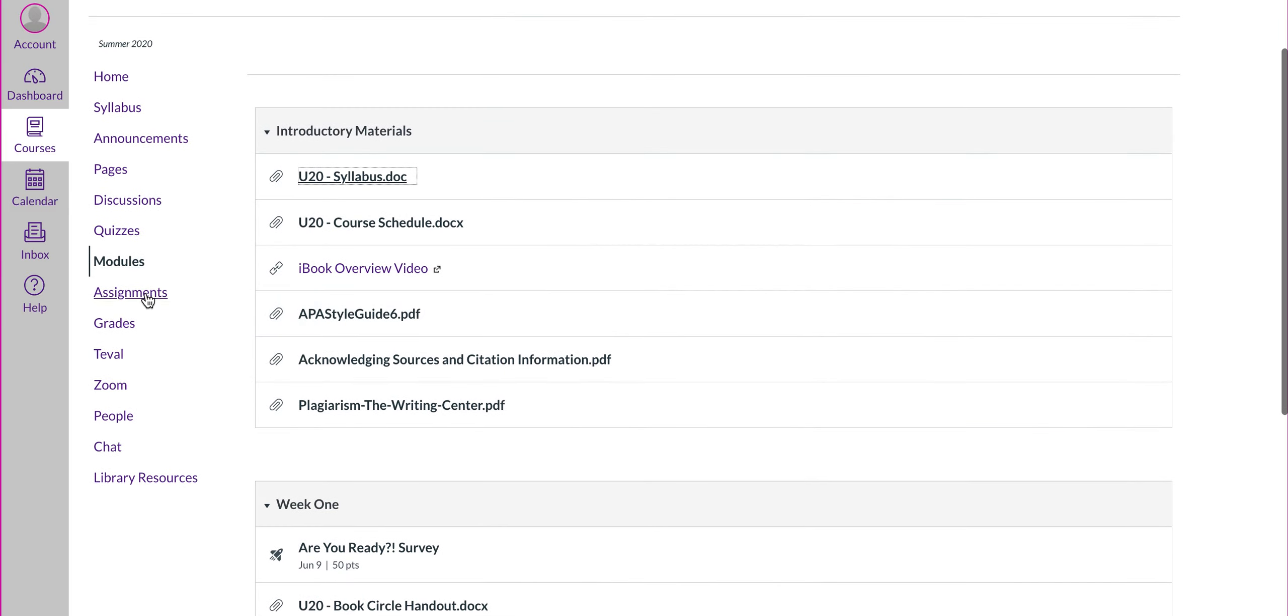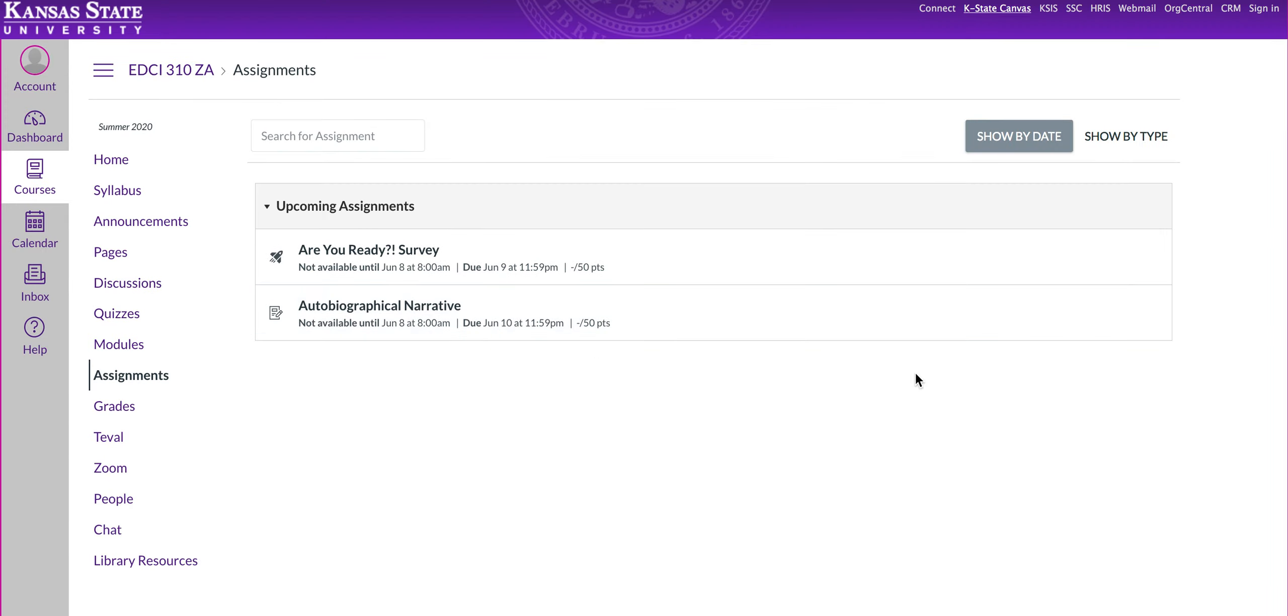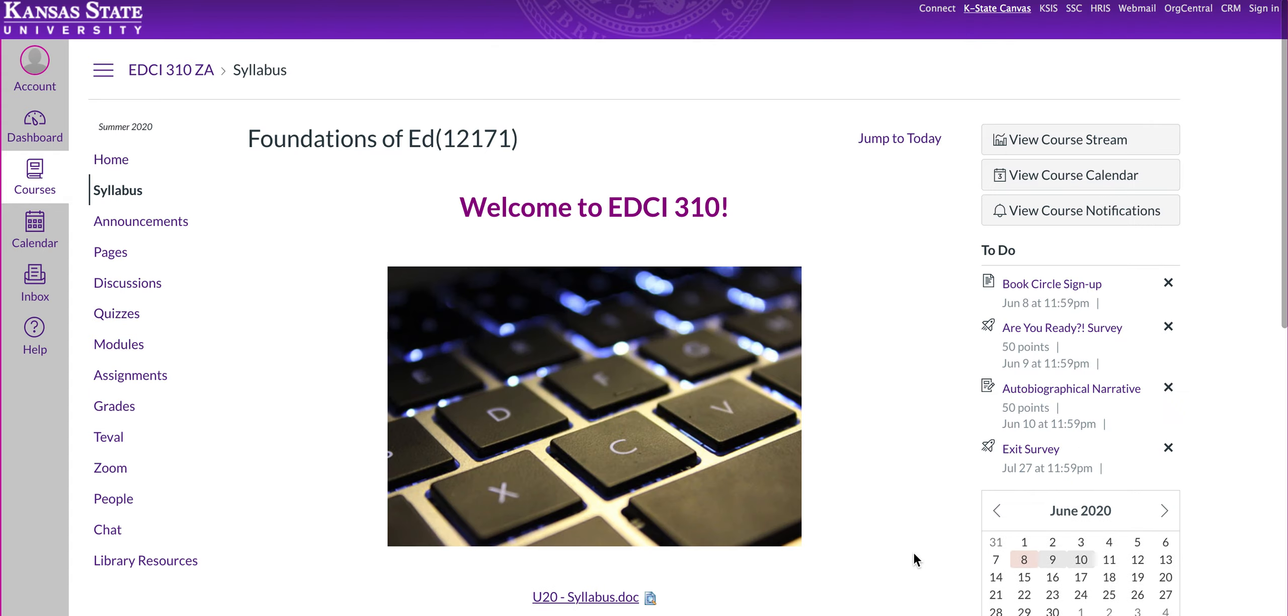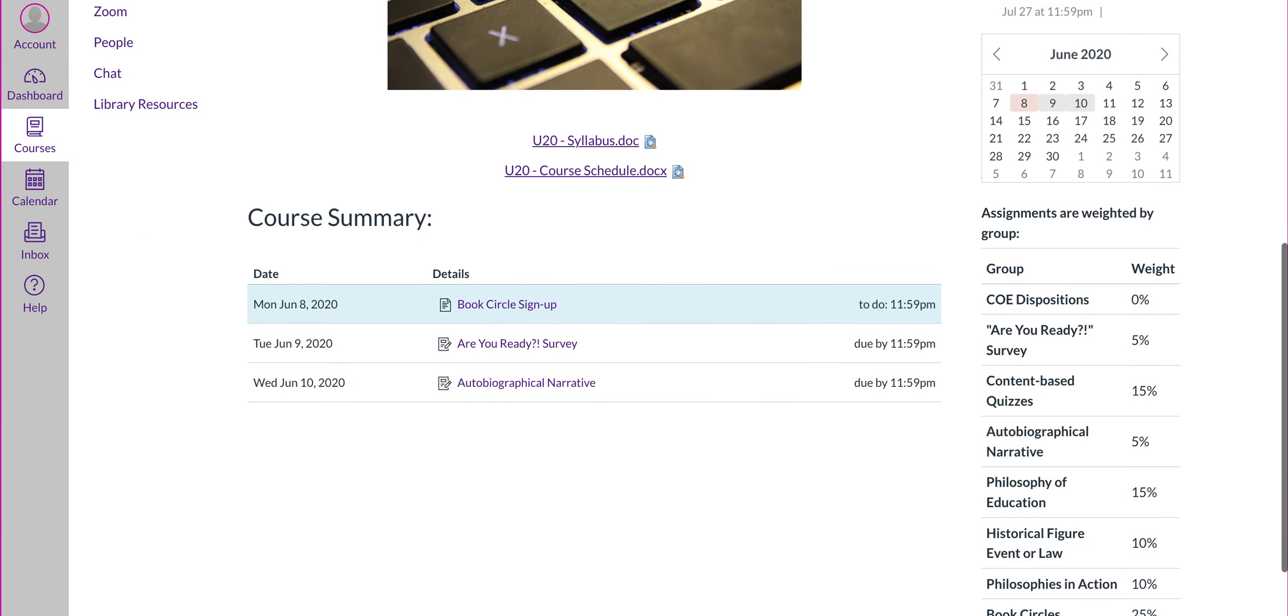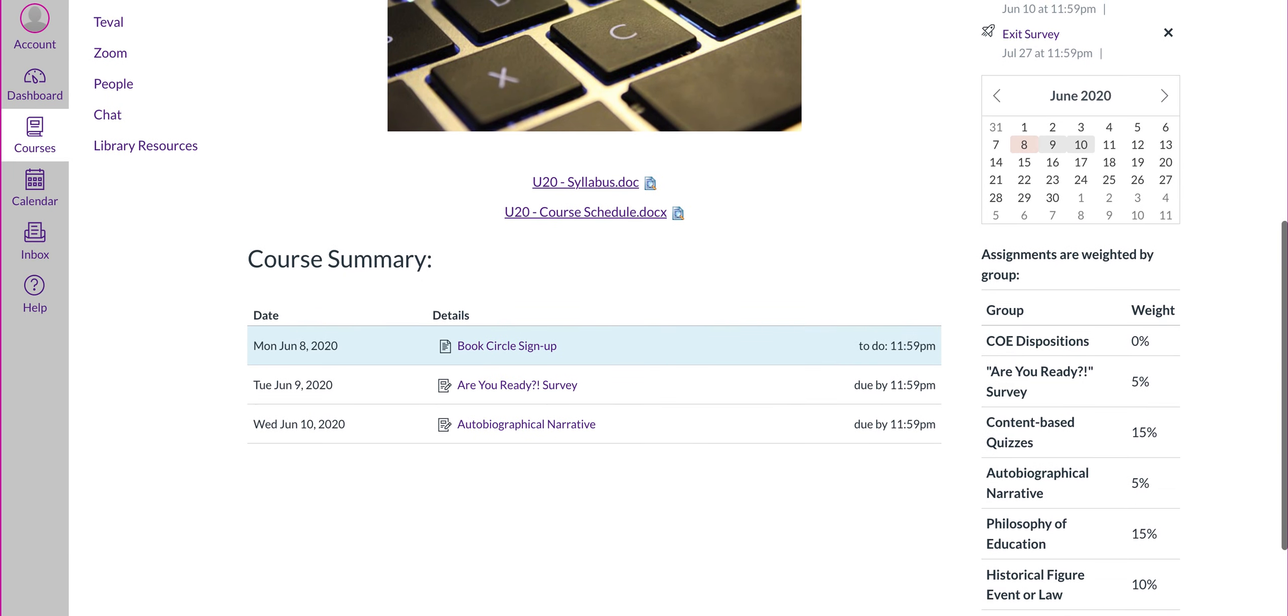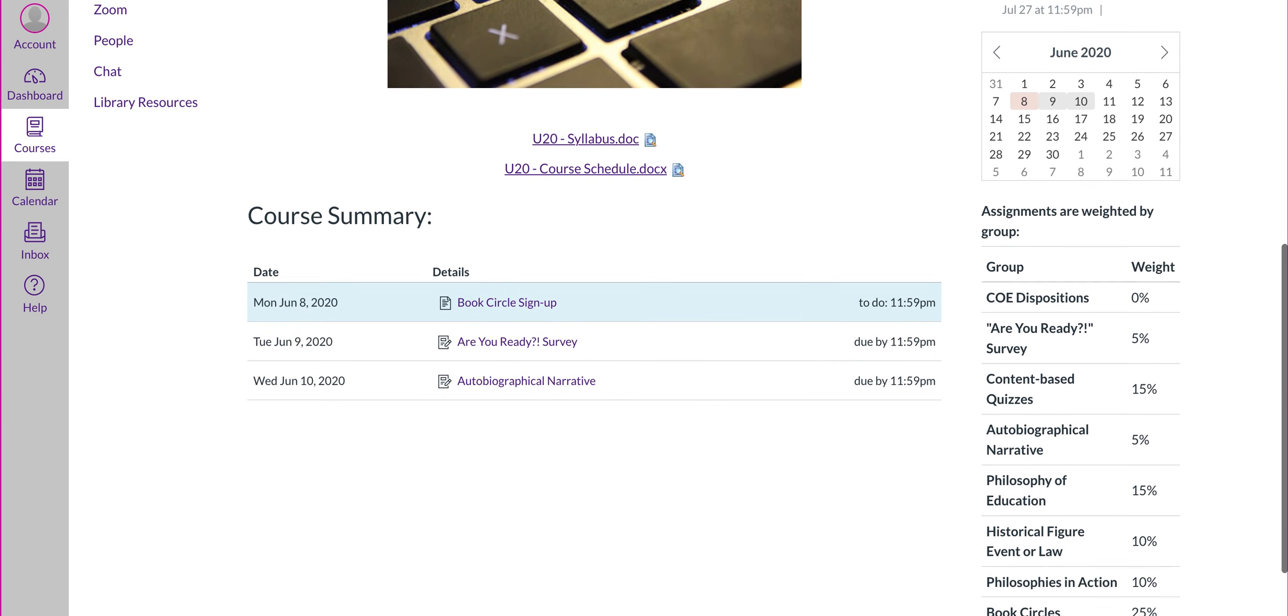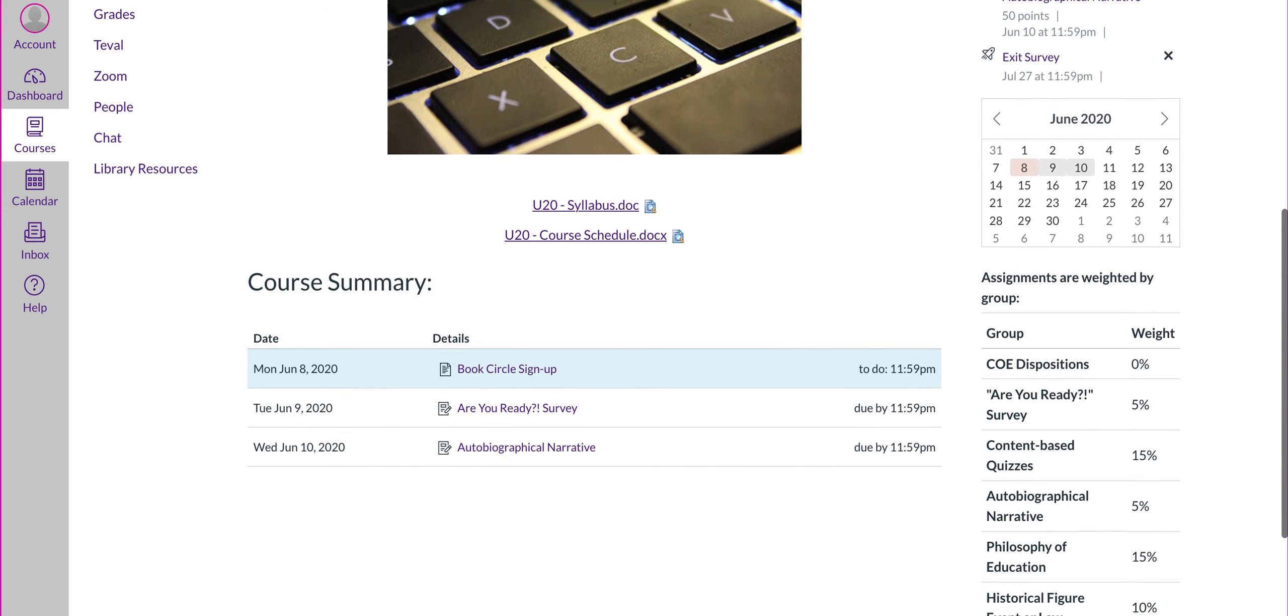The assignments tab will show you all the assignments for the course. Right now, you just see the two that are upcoming this week. If you want to know and see all of them, you can go back to your homepage and scroll down. You'll see the upcoming assignments that are available there too. But you have here all the different assignments that we'll have throughout the course.